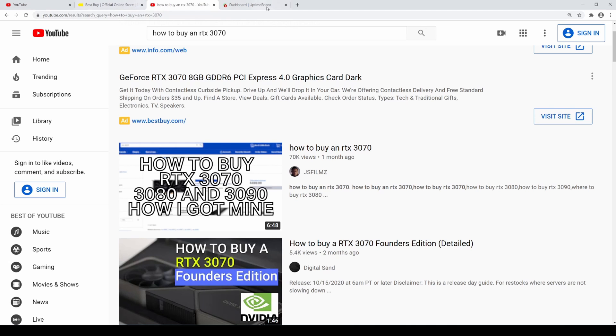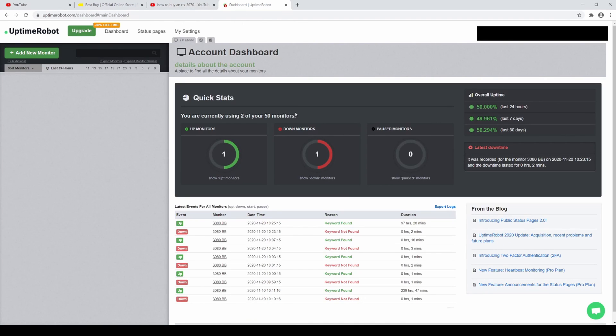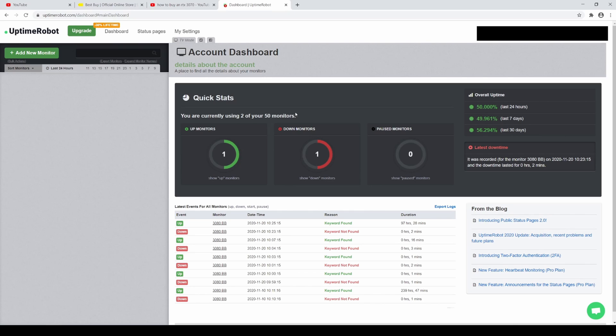So after making this video, the website that I use, Uptime Robot, actually started charging for the service. When I made the video, I was able to get it free for the 10 messages or something like that. But after making the video, they started charging people. So I got a lot of comments and questions on why that is. And to be honest, they probably got overloaded after I made the video.